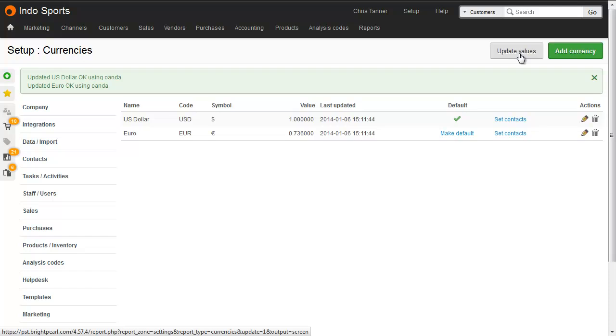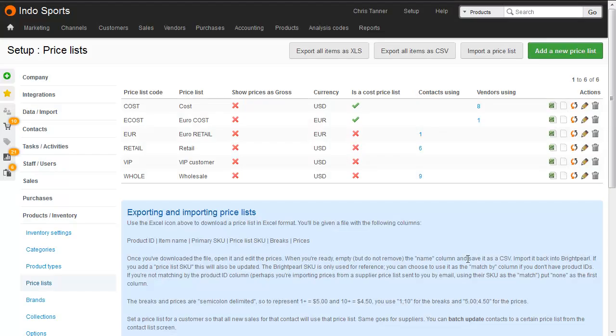When you create a purchase order, the currency value from here will be copied onto the purchase order itself, and you can change it on a per purchase order basis later. The next thing you need to do is set up a cost price list using that currency, and then assign it to the supplier.